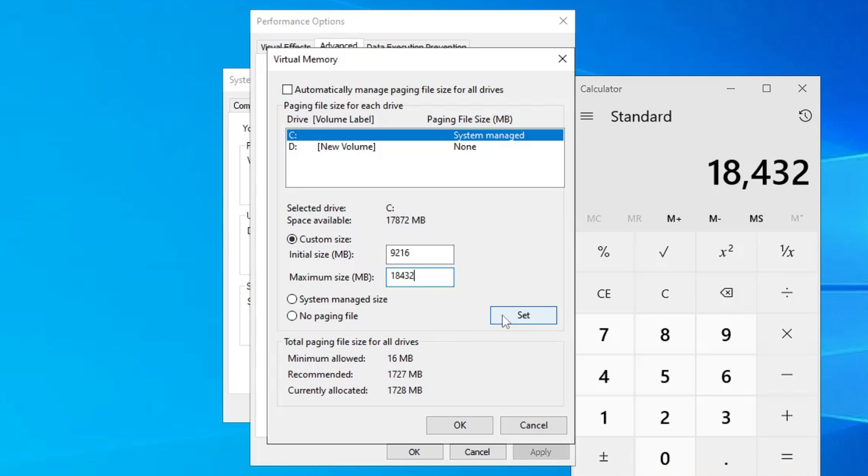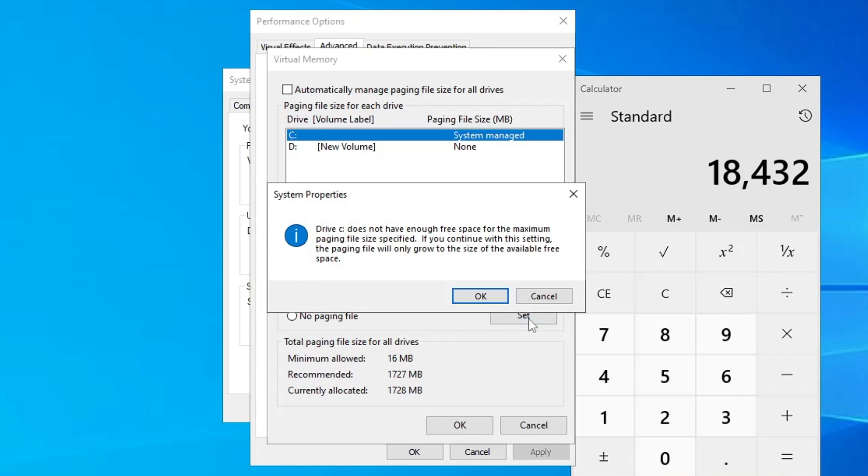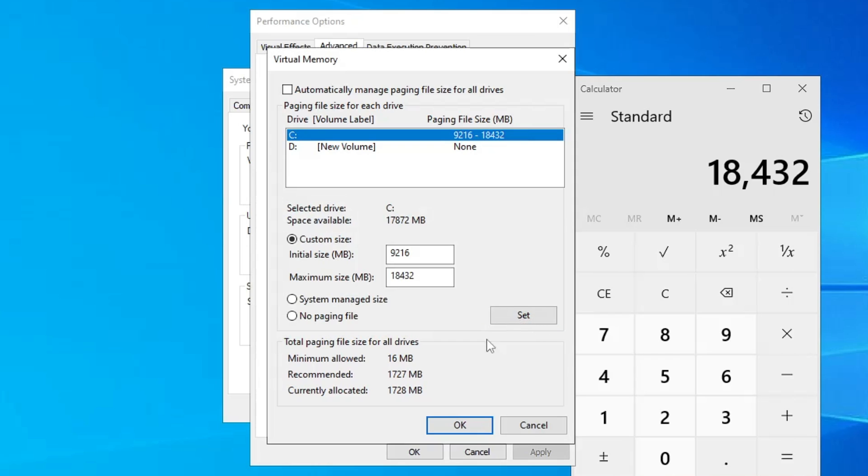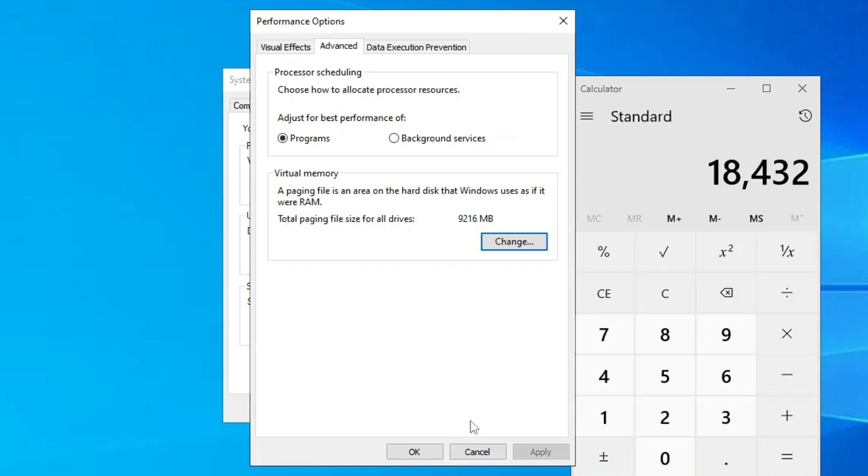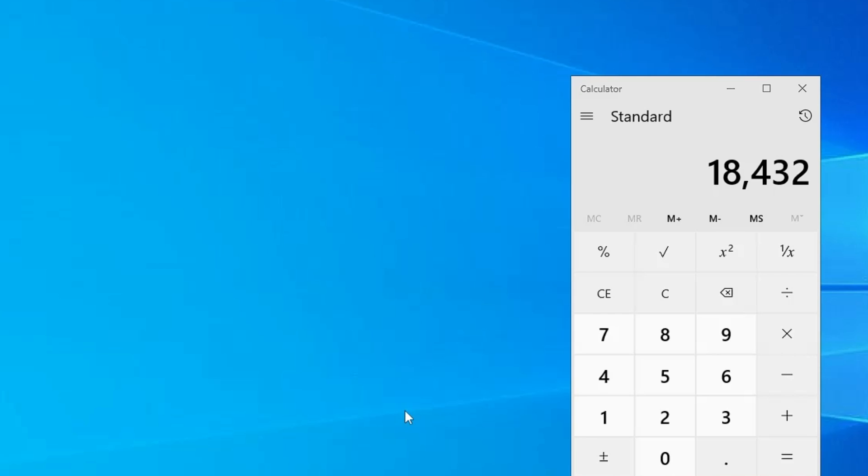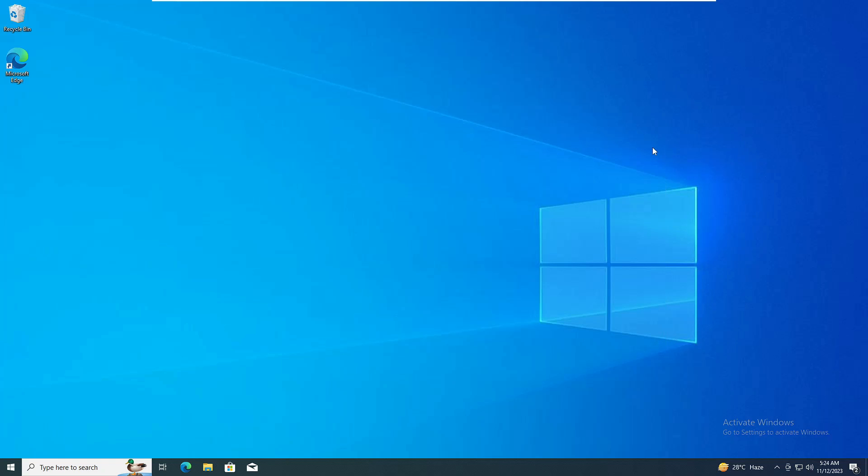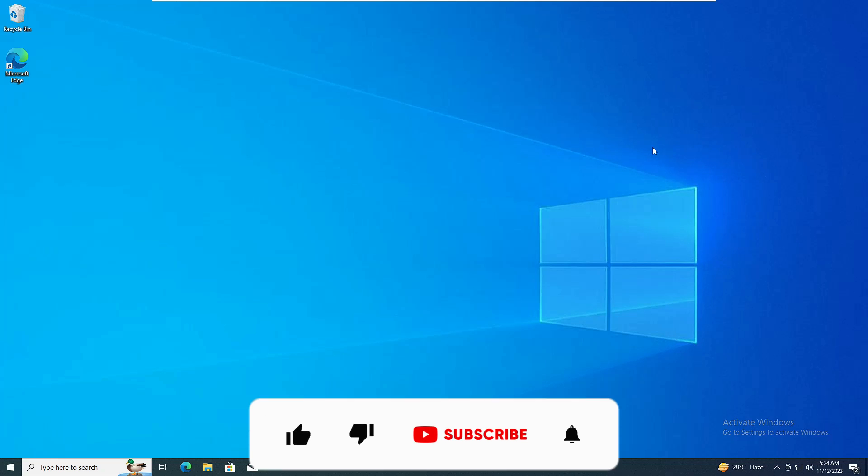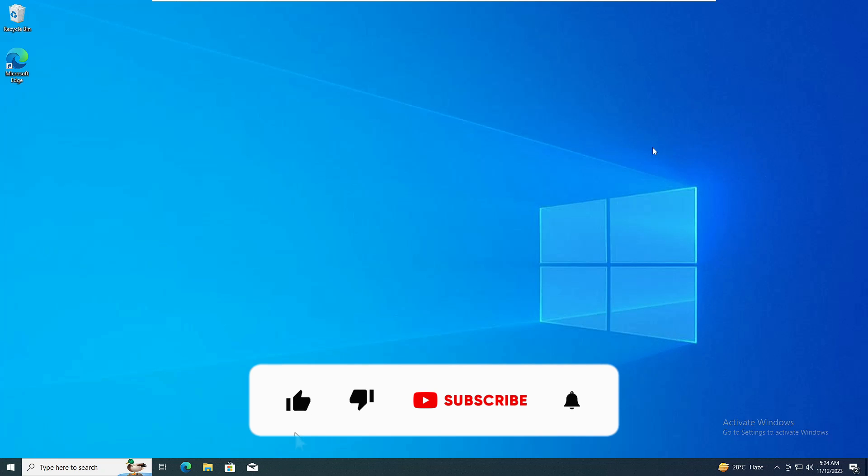And then you have to click on Set, click on OK, click on OK, OK, and OK. And now you're all done. Simply go ahead and restart the computer, and I'm very sure that this time you will find a huge difference and you will find that your Windows 10 is working much faster without any kind of lagging issues.